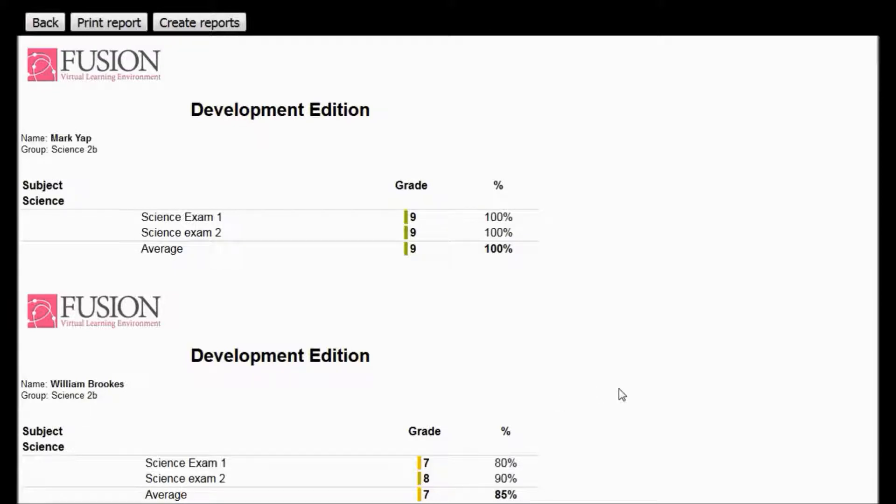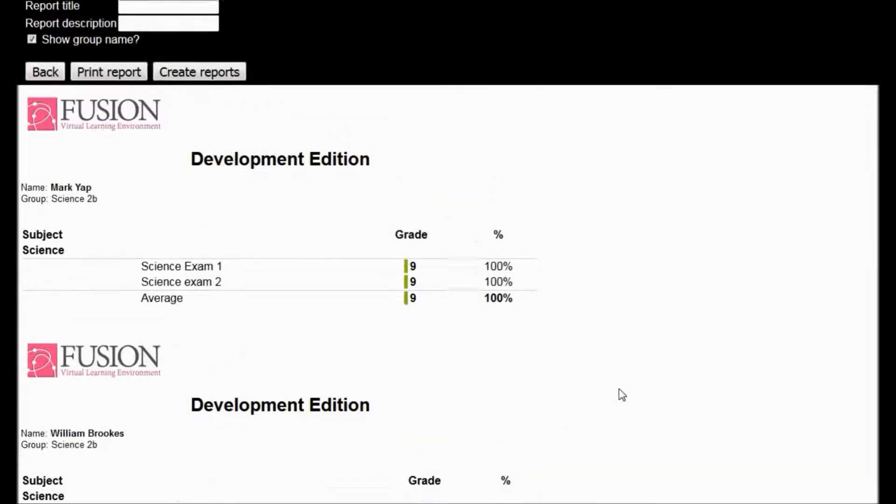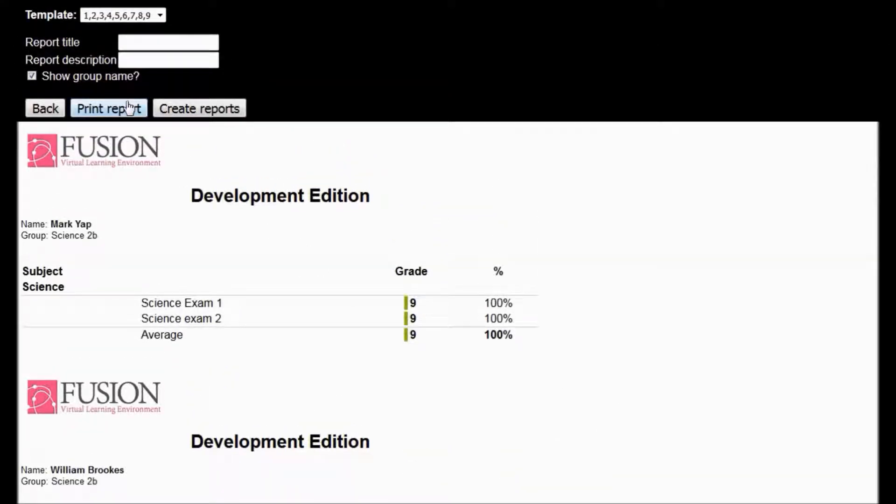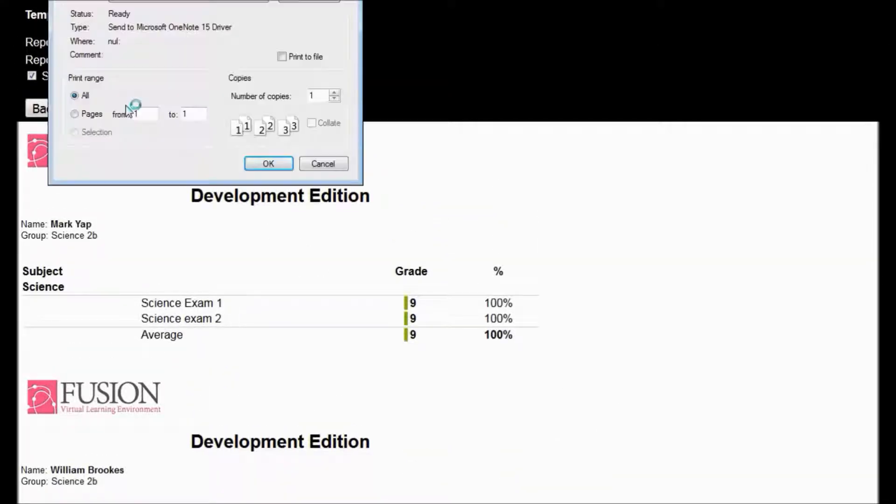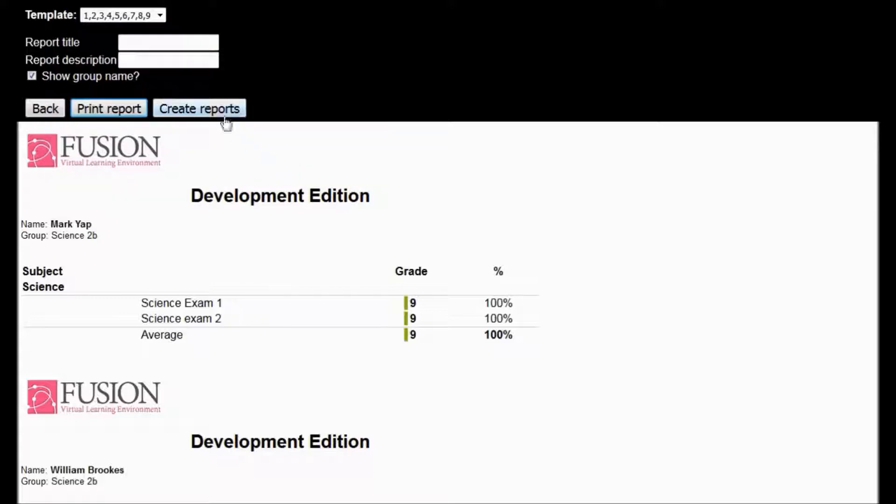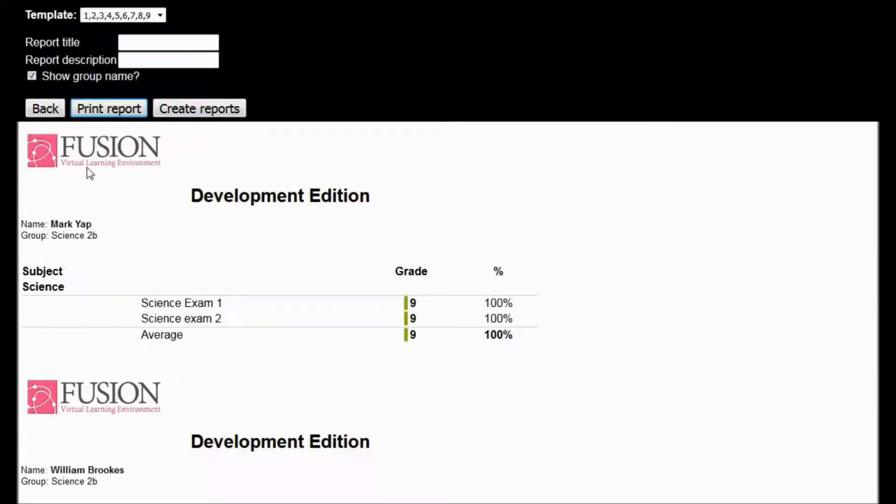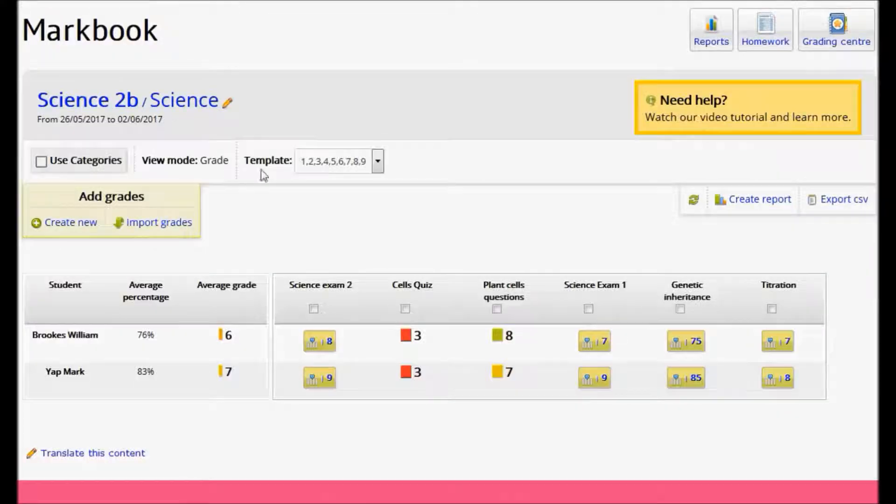Once I've generated a report, I can either print them or I can click Create Reports. Creating reports will automatically generate a Docx document for each student. This will be sent to the student's locker into a markbook folder. Reports in this folder will be visible to parents via the Markbook Reports button on the Parents Portal. So let's go back to the markbook.